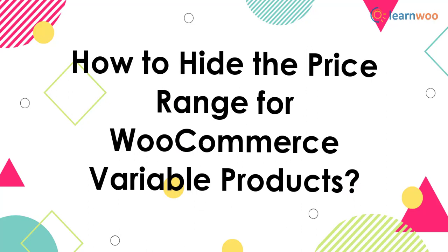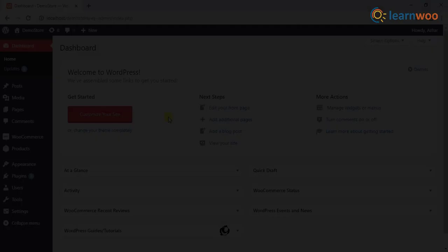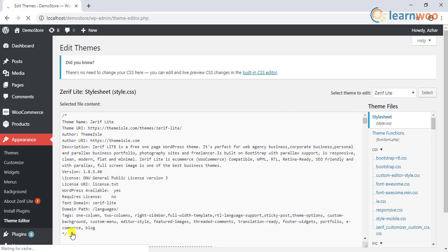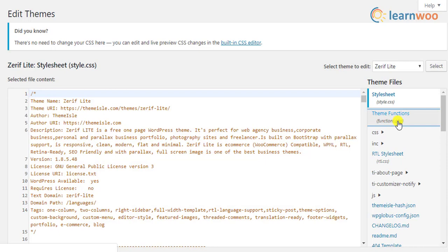In this video, we will show a quick method that will help you hide the price range for WooCommerce variable products. This method involves a simple code snippet to be added to your website. You can add this code snippet at the end of the functions.php file of your activated website theme.